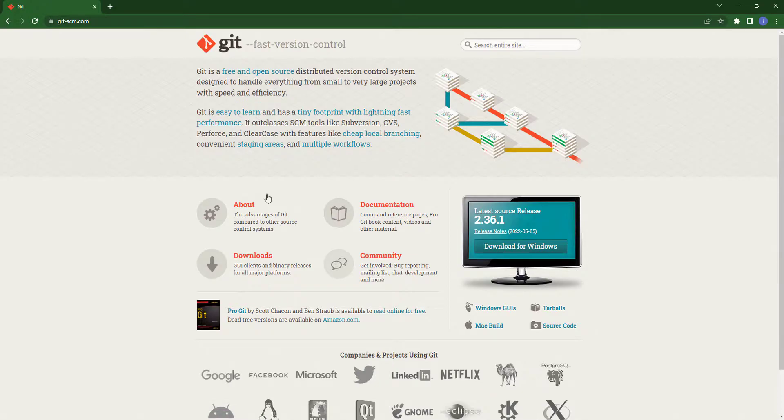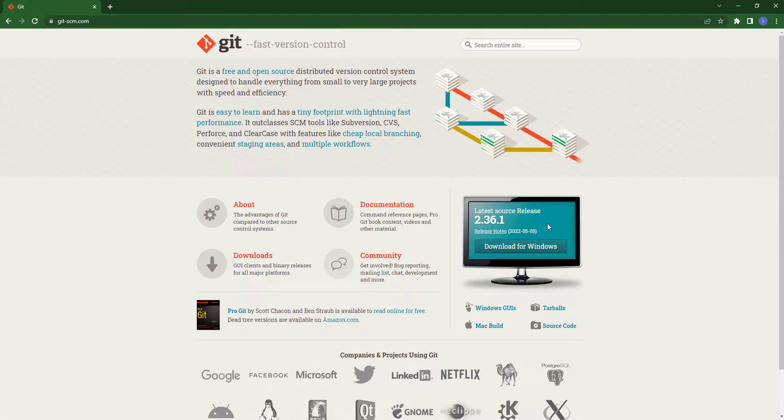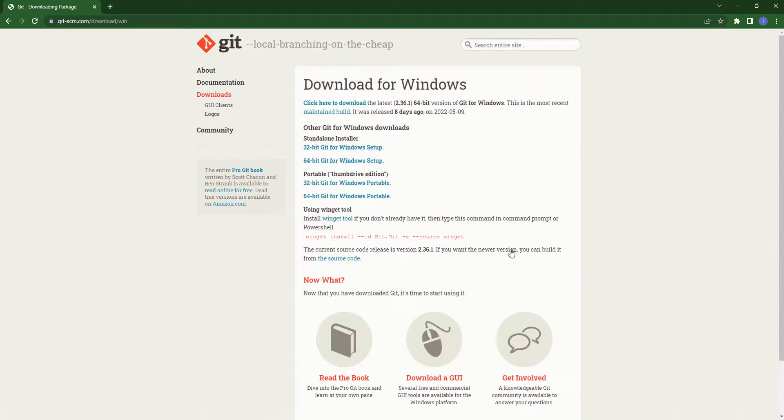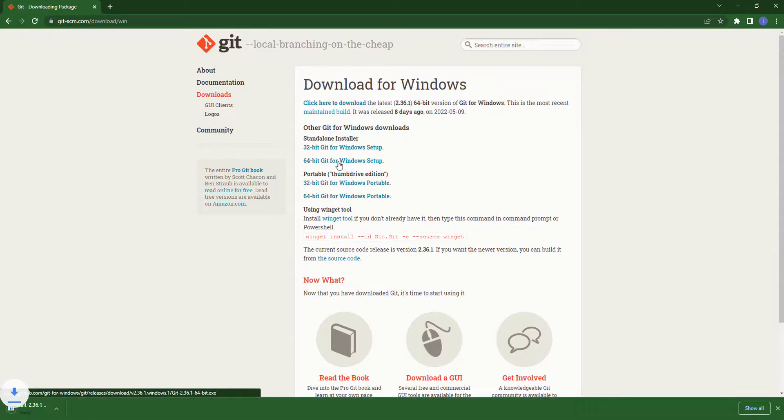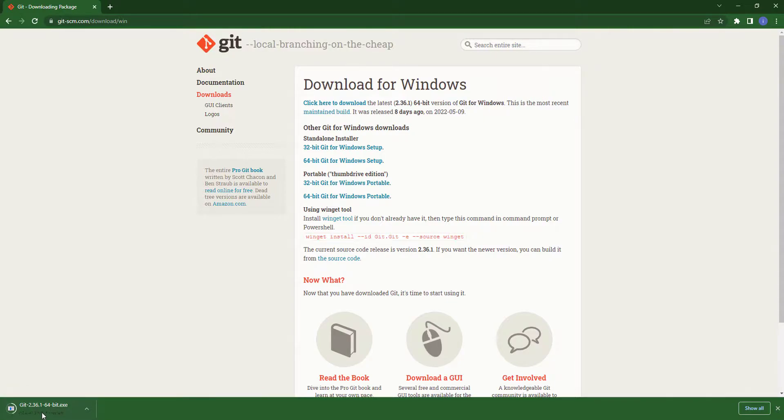You can see the latest source of Git which is 2.36.1. I will just click on downloads. In case of 64-bit Windows, you will click on the 64-bit version. Here you can see our download has started. Now I am opening it.